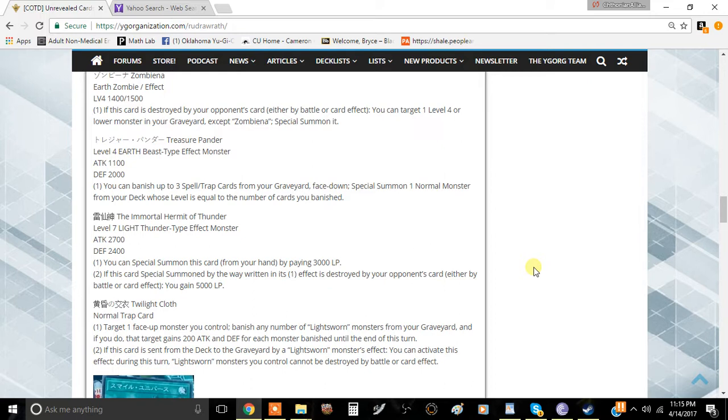The stats on this card are actually really good for a Level 7 monster. 2700 attack is nothing to laugh at, and the defense is kind of decent. It has a pretty easy way of summoning it.